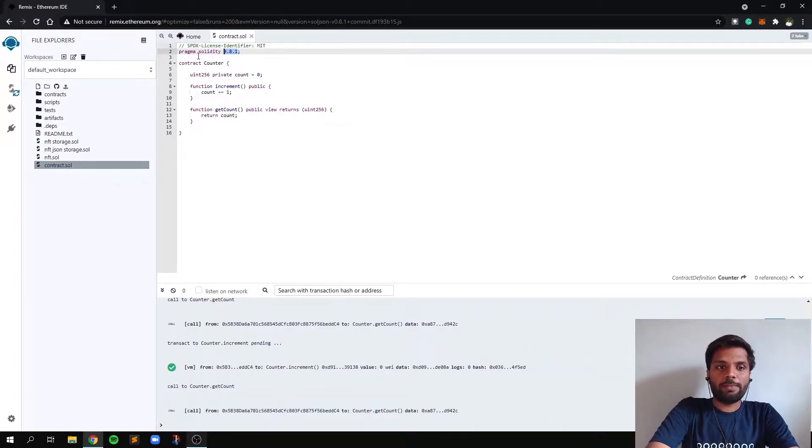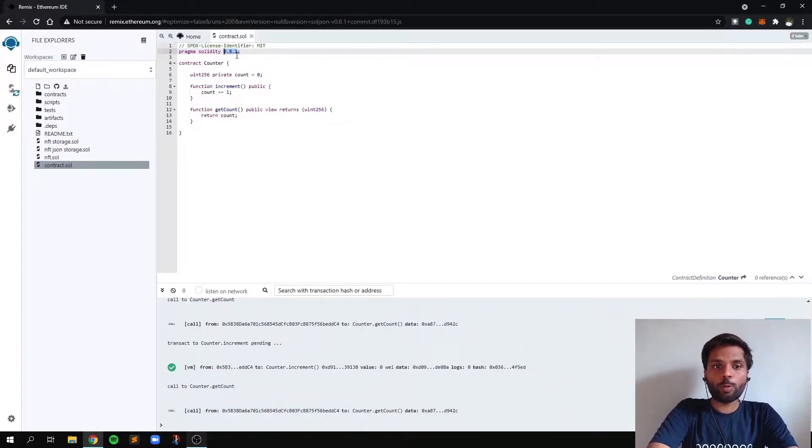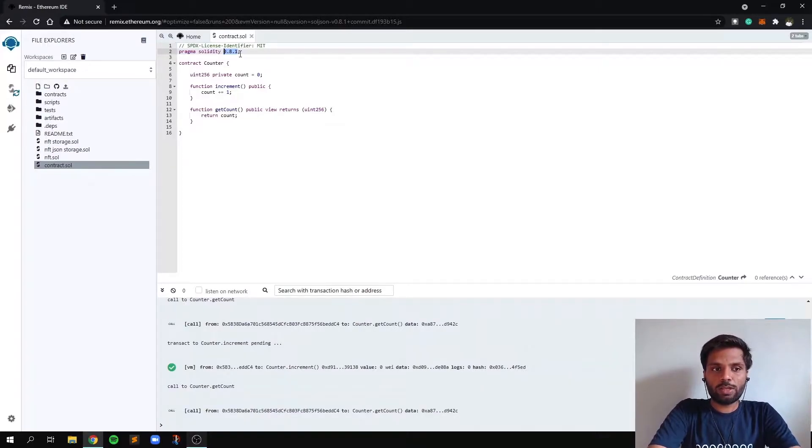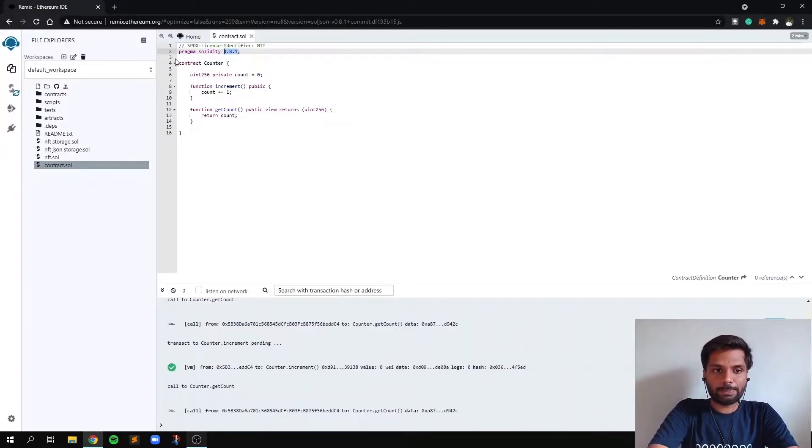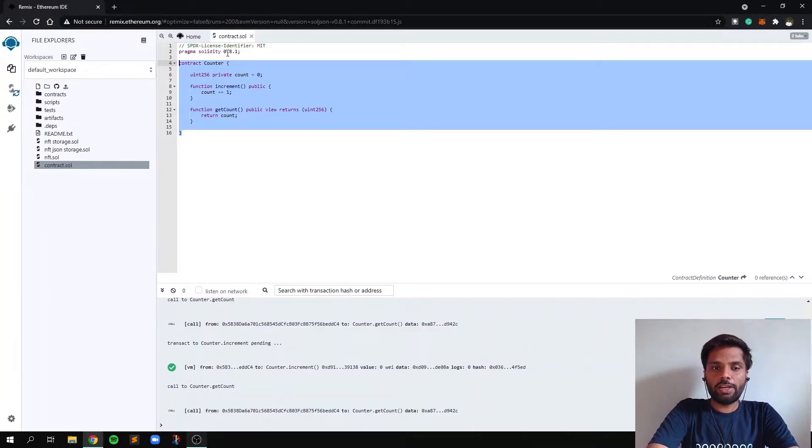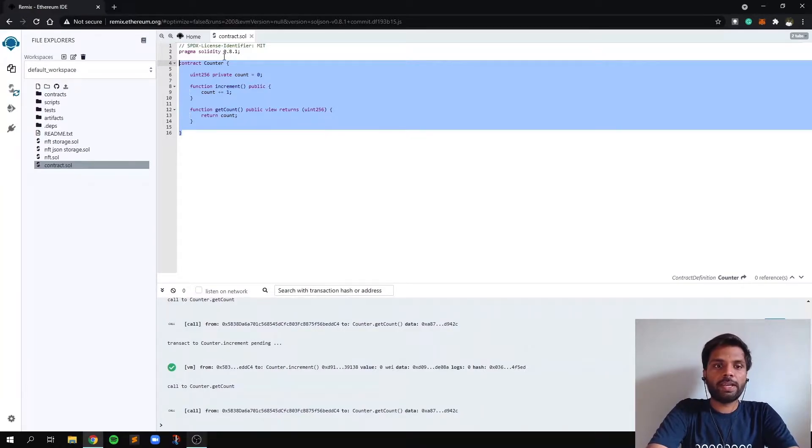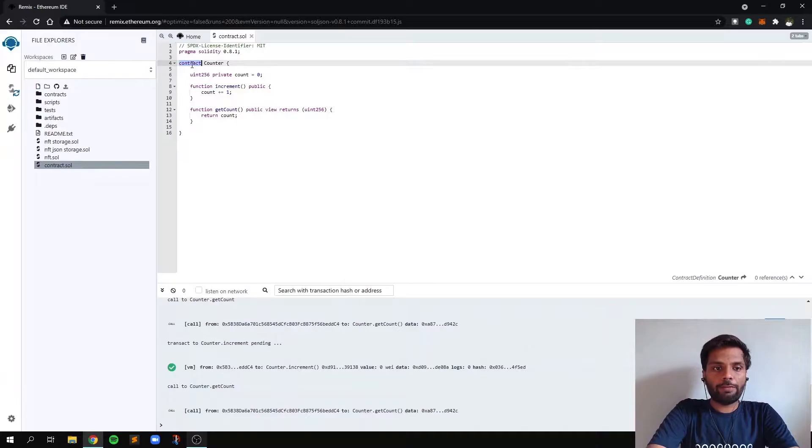For example, we have written Pragma Solidity 0.8.1. So it tells the compiler or the Ethereum Remix IDE that this particular code should be executed in Solidity 0.8.1. And on line 4,